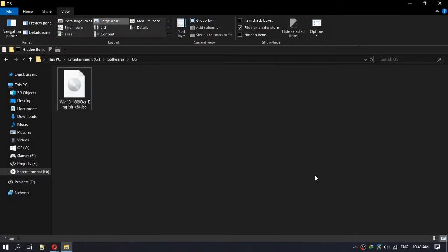Hi guys, today I'm going to show you how you can directly download Windows 10 ISO file without the media creation tool.